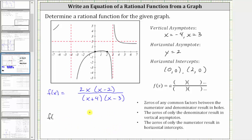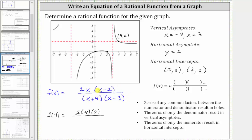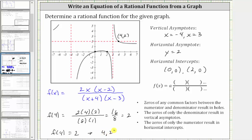Just to make sure this is correct, let's pick one point on the function to verify it satisfies this equation. Let's select the point four comma two and make sure f of four is equal to two. So f of four equals two times four, times four minus two, which is two, in the numerator. In the denominator, we'd have four plus four, which is eight, times four minus three, which is one. Simplifying, we have 16 divided by eight, which equals two. Since f of four is equal to two, and our graph does contain the point four comma two, we can be assured our equation for the function is correct.